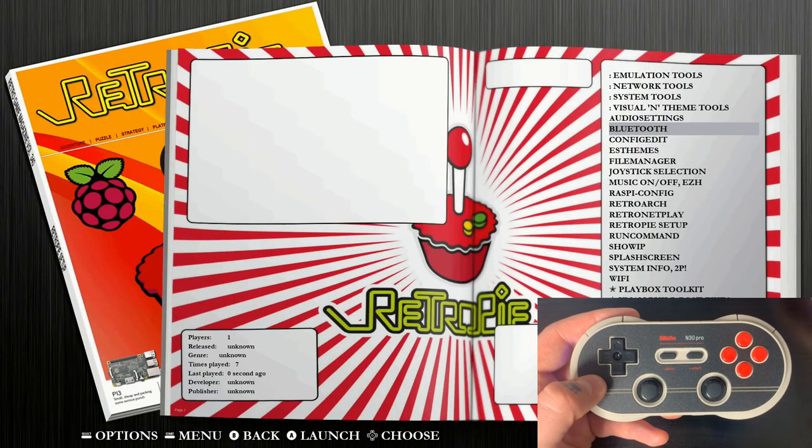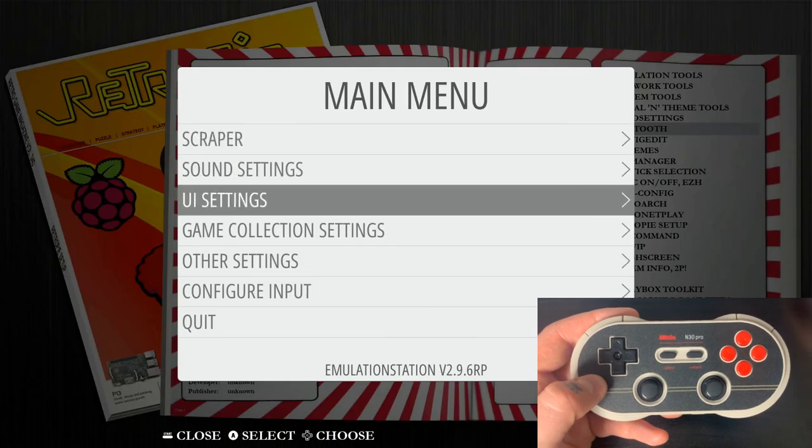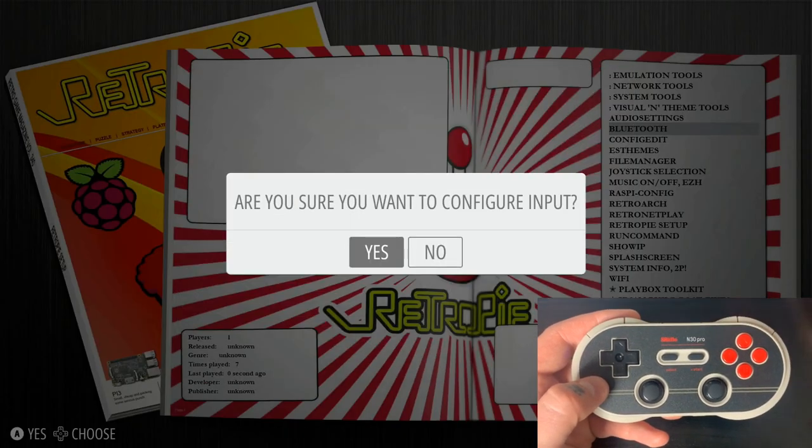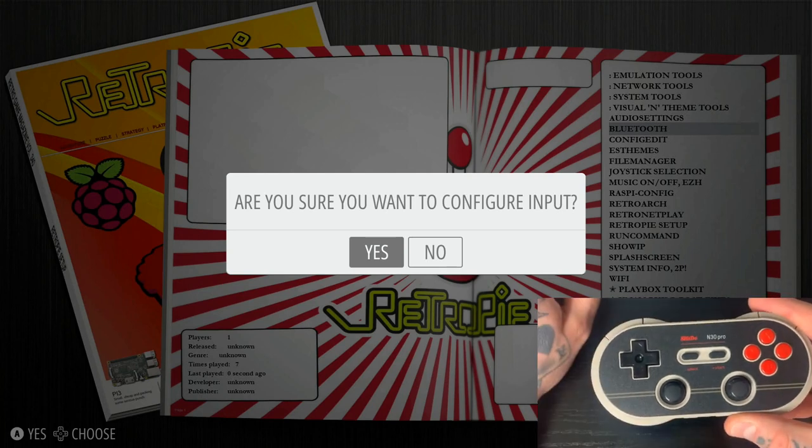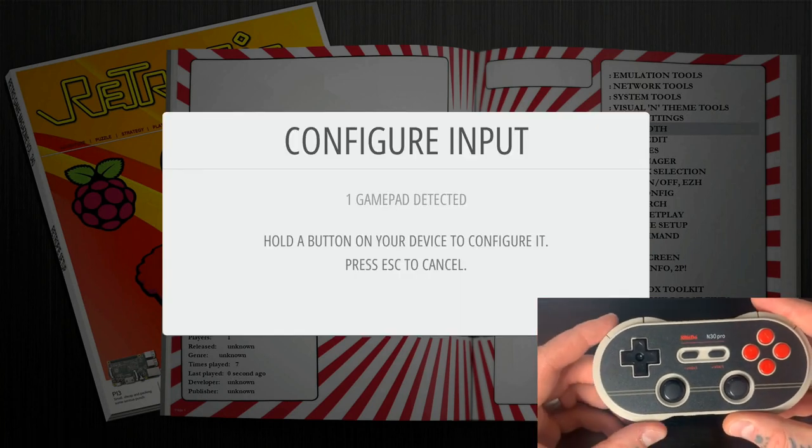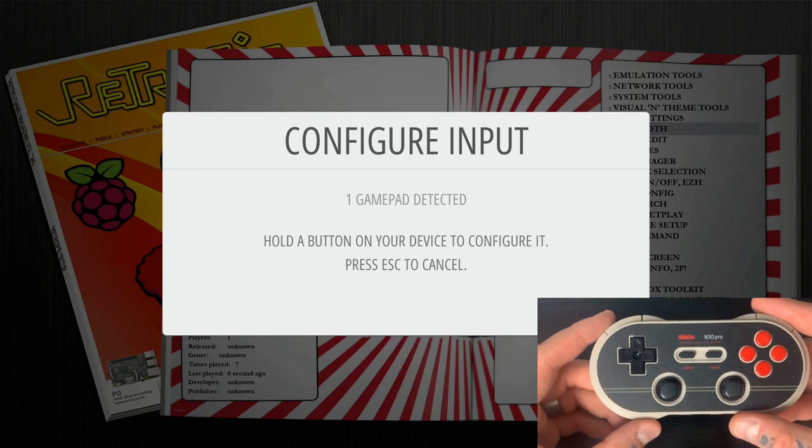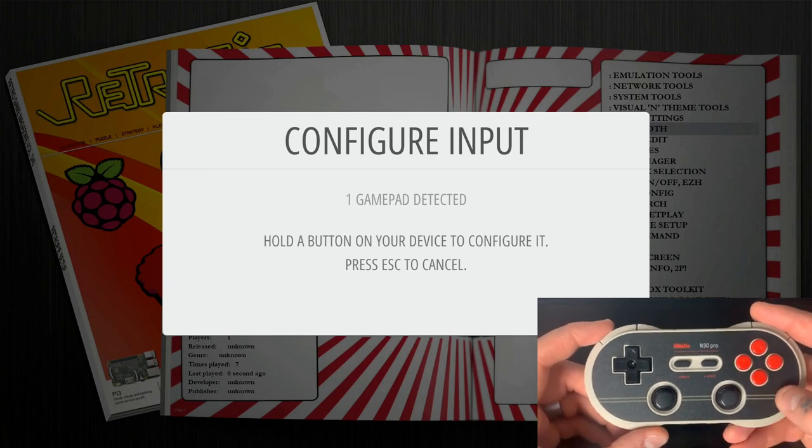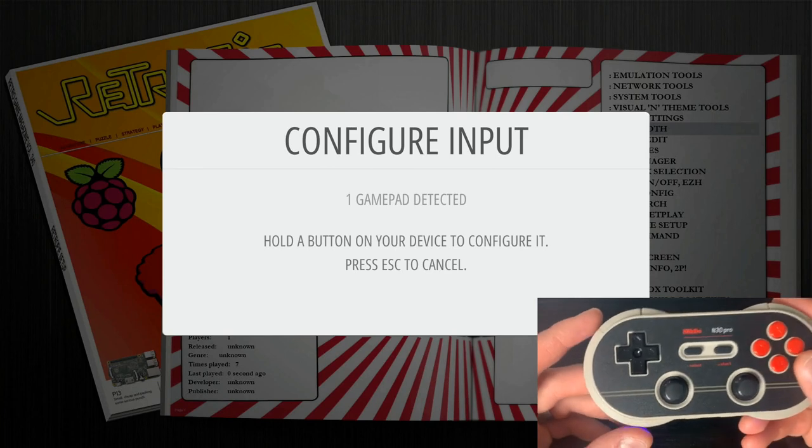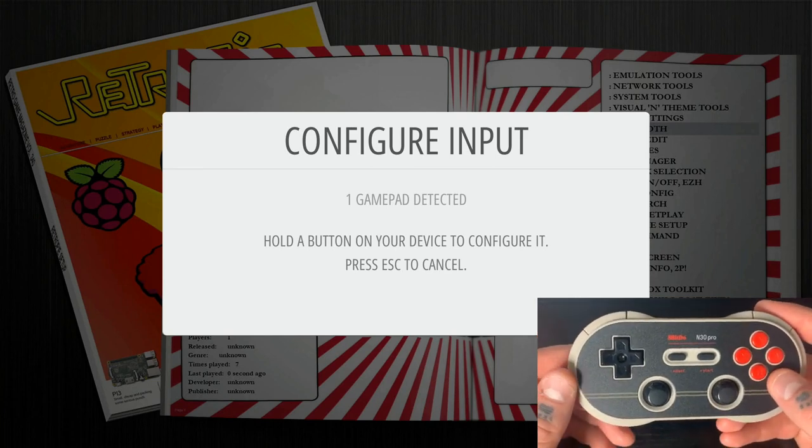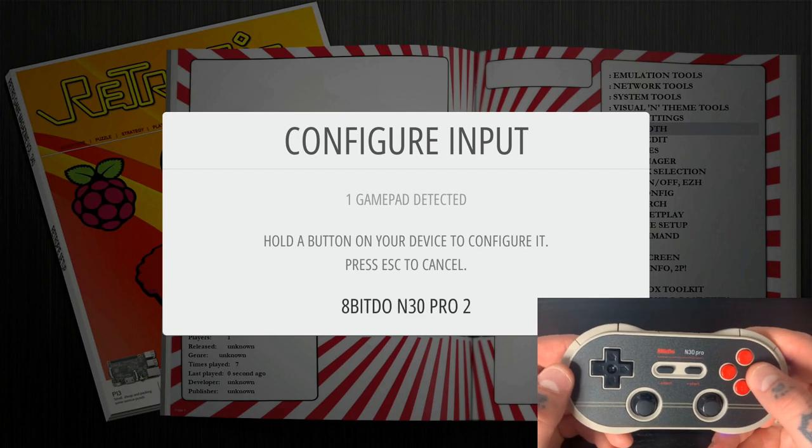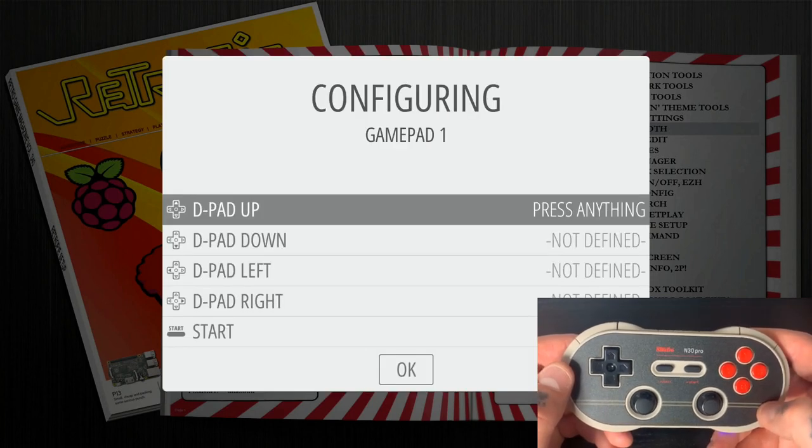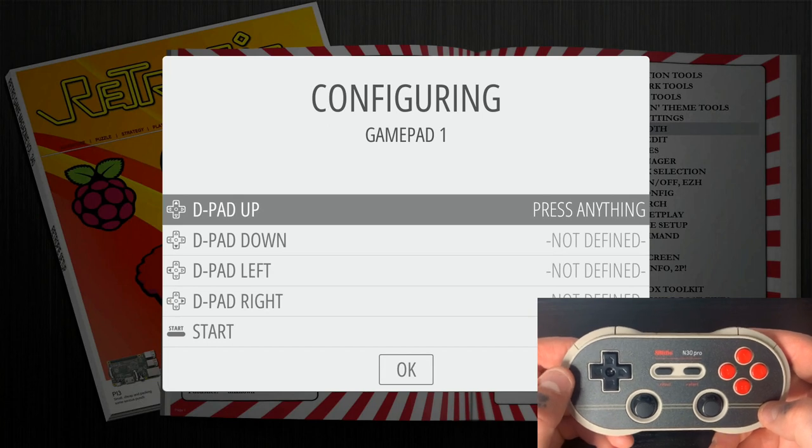And now we're going to open up our main menu and navigate down to configure input. It'll say, are you sure you want to configure input? We'll go ahead and select yes. And now we'll see that it says one gamepad detected on our configure input page here. So if we hold down any button on our 8BitDo N30 Pro gamepad controller, you'll see that it briefly fills into the bottom there and it automatically brings us to this configuring page.